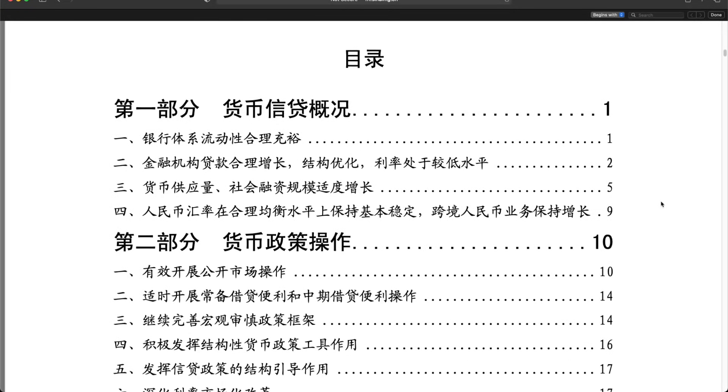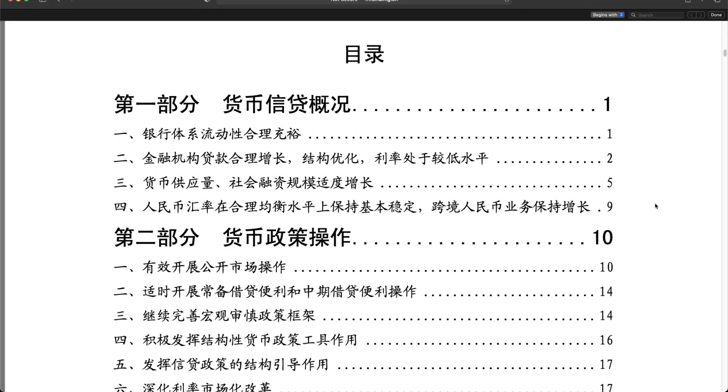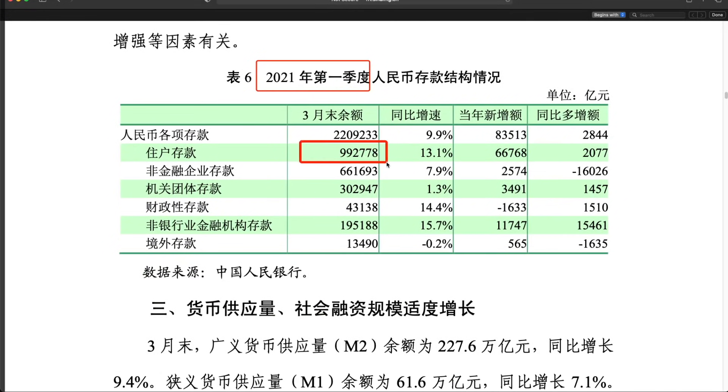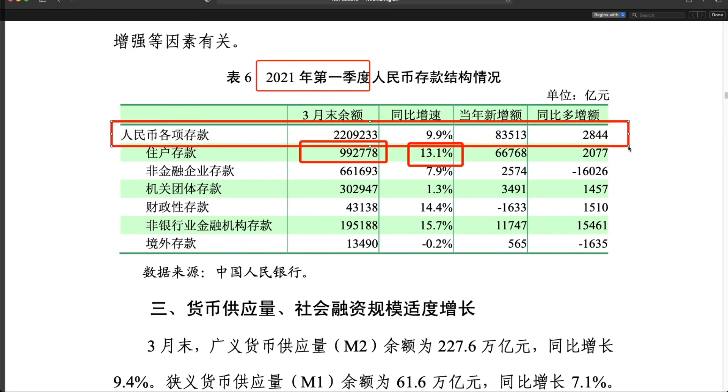First of all, by the end of first quarter 2021, the residential saving has reached 99.2 trillion yuan, a year-over-year increase of 13%. And this is just residential, because if you consider the others, the domestic saving is 220 trillion.